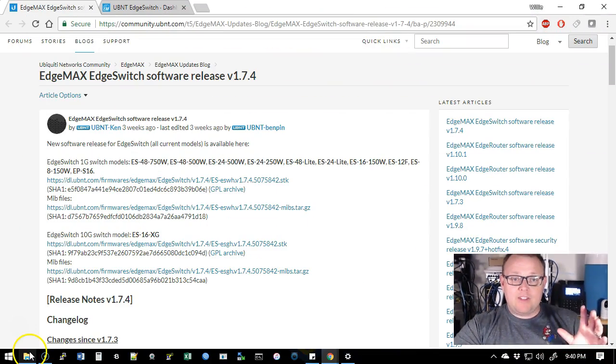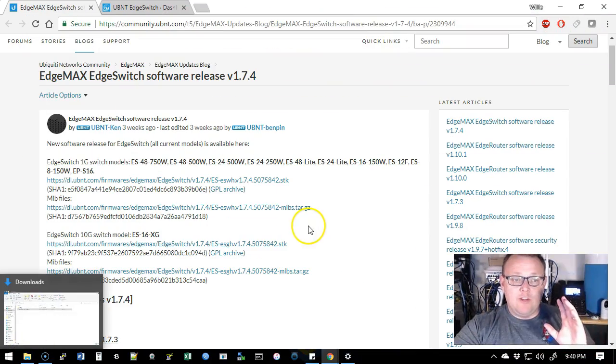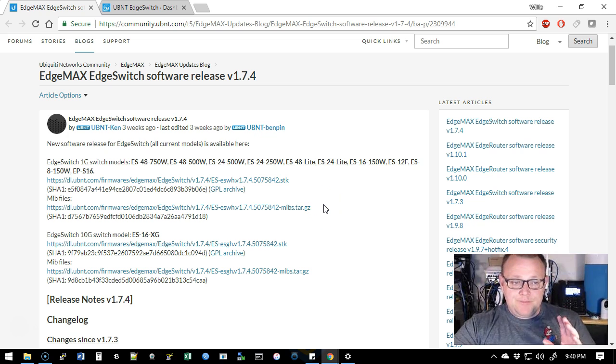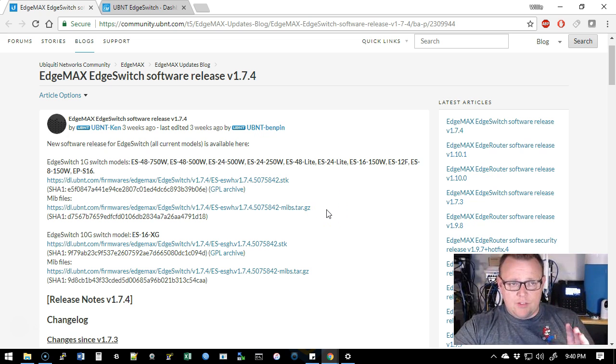So what I'd like to do is go over this real quick so you can see they made all the changes that we talked about last time. Everything is looking really nice and they've made the edge switches much easier for beginners to get into and configure.